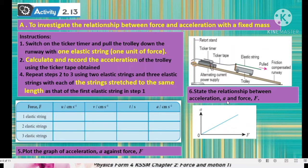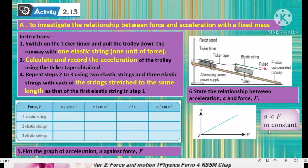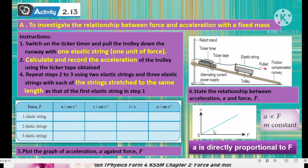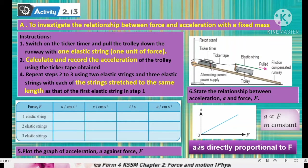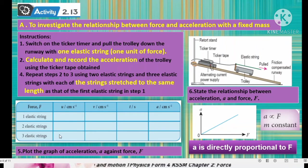Plot a graph of acceleration against F, where F is represented by the number of elastic strings. You will get a straight line passing through the origin. From this graph, we can conclude that acceleration is directly proportional to F. This is the result of this activity, which you can carry out in the lab.